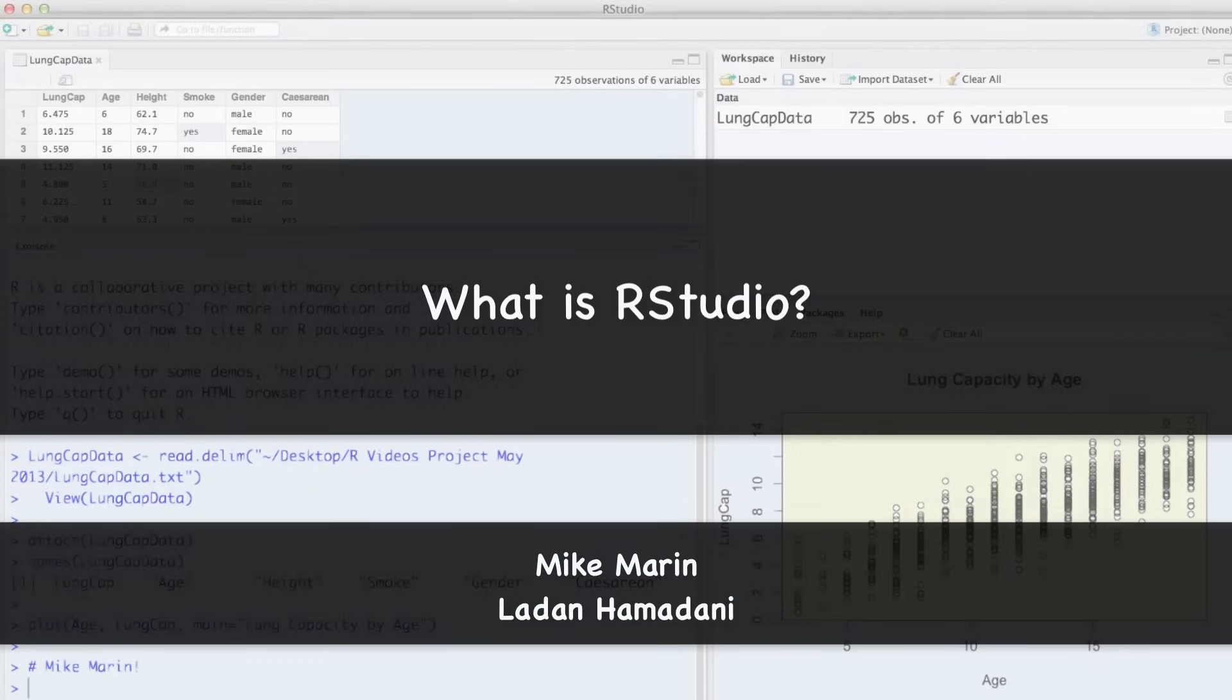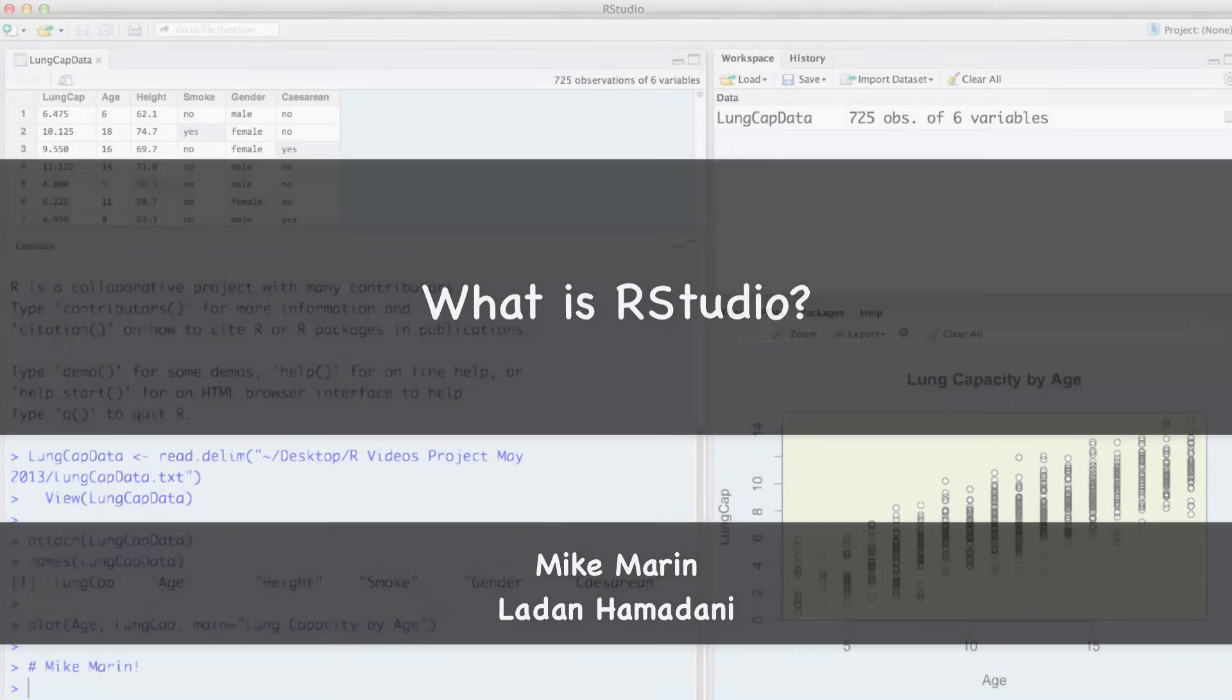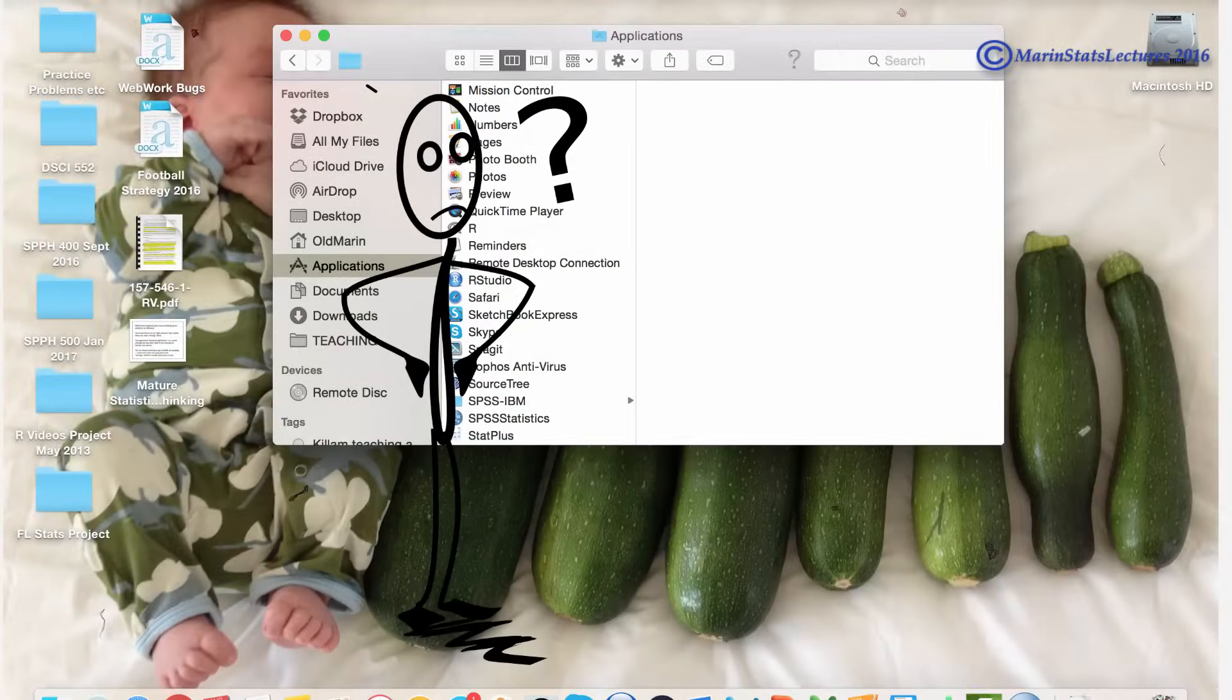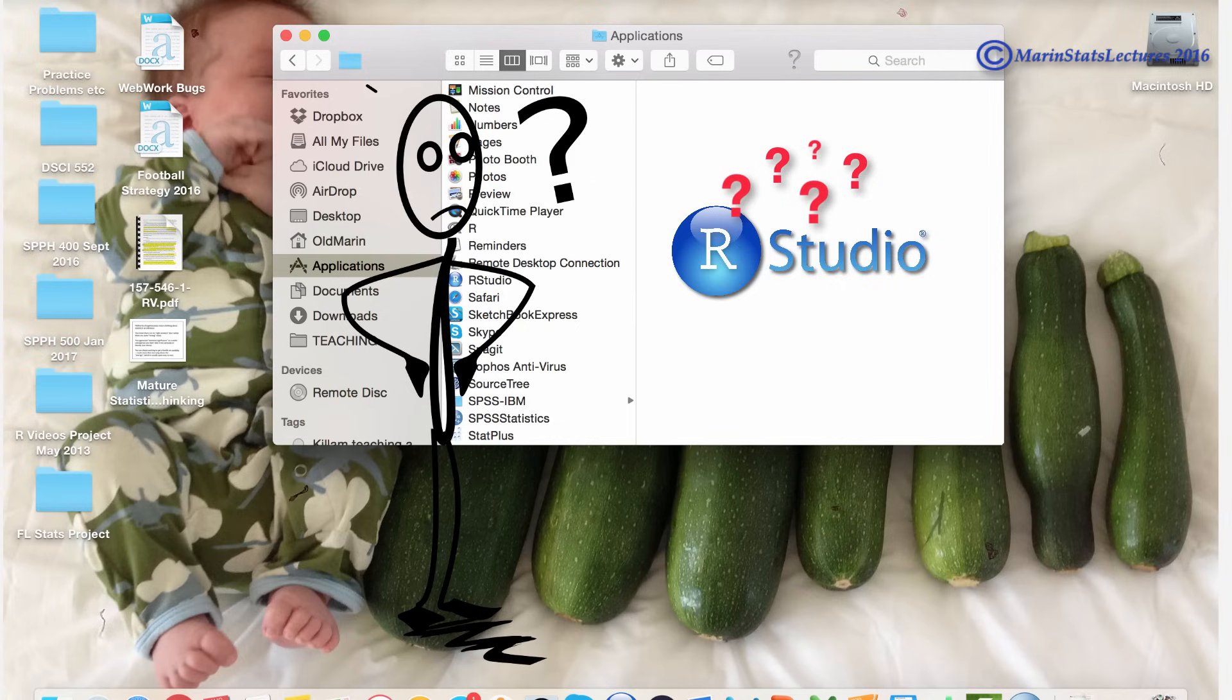Hi, I'm Mike Marin and in this video we're going to talk about the difference between R and RStudio. I get asked a lot, do I need to download and install RStudio?